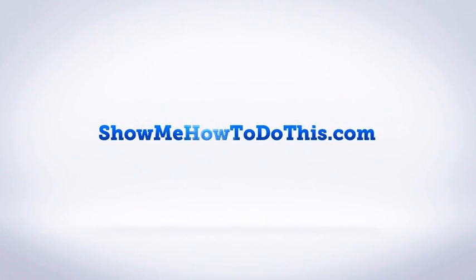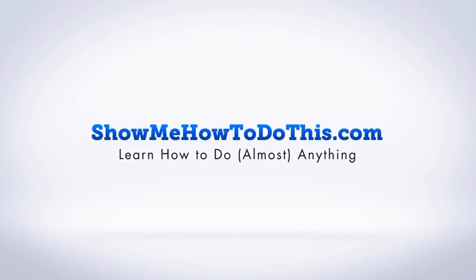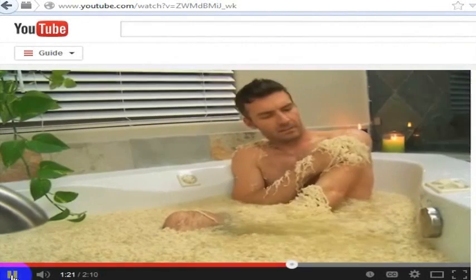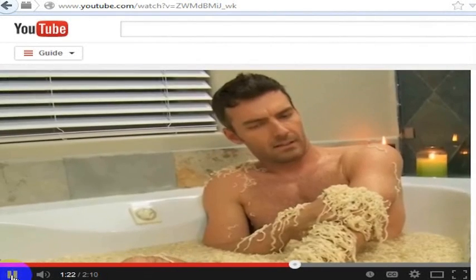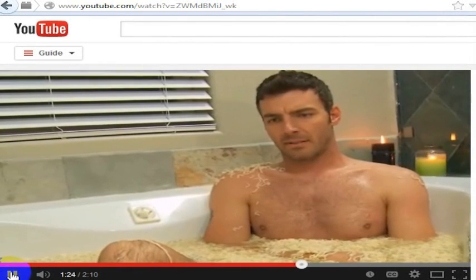Here is a weird YouTube video of a guy bathing in ramen. I don't know. You can find all kinds of weird stuff on YouTube.